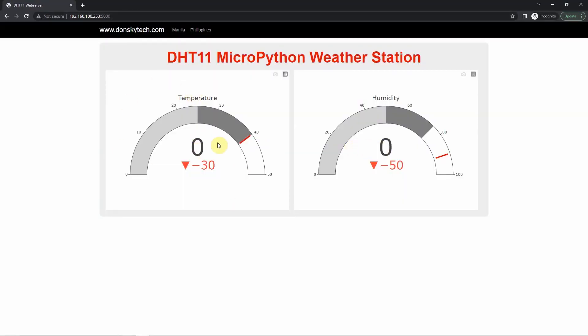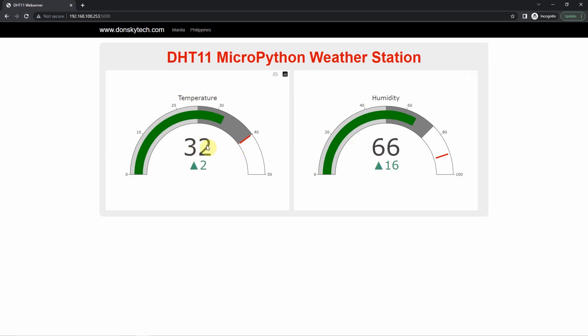And as you would notice, the default value is now 0. But after 3 seconds, then you would see that the temperature and the humidity readings from our DHT11 is now being shown by our weather station.